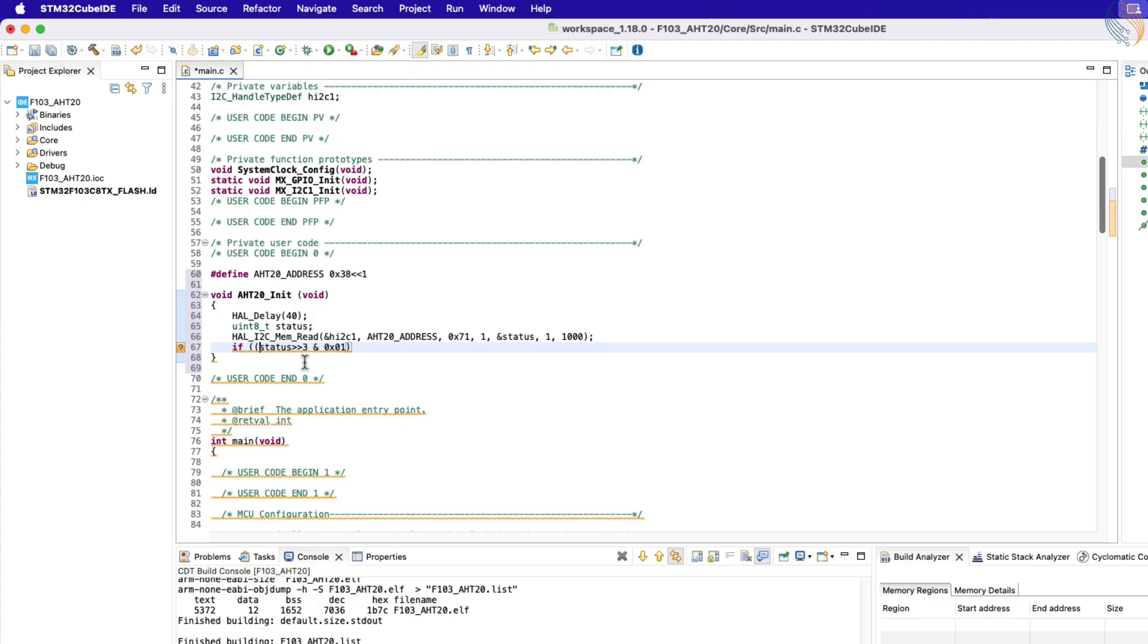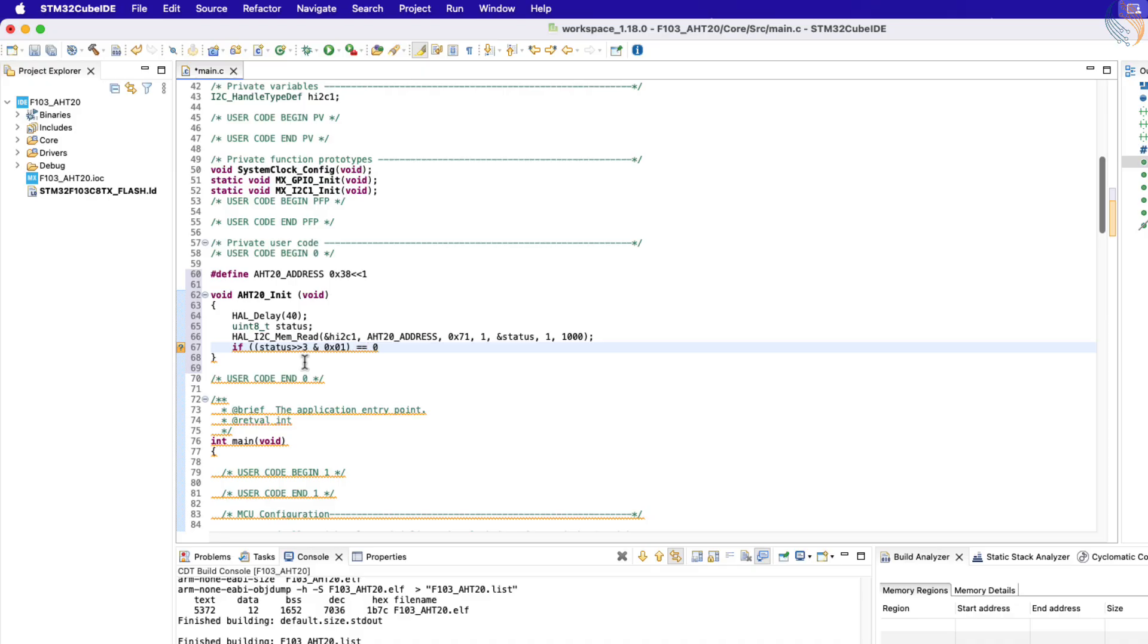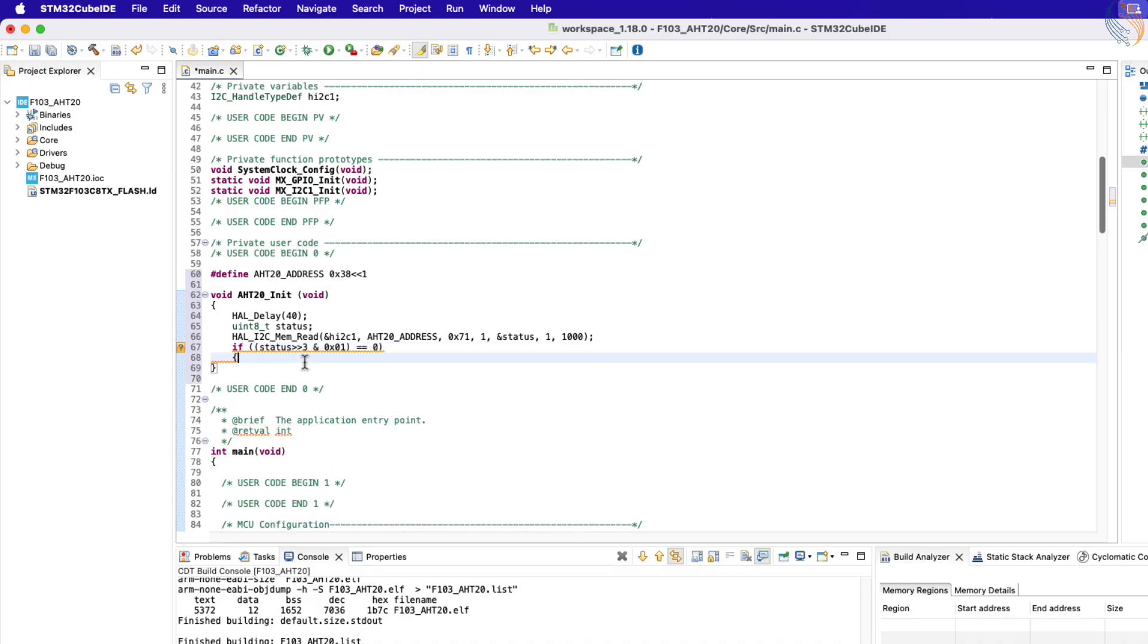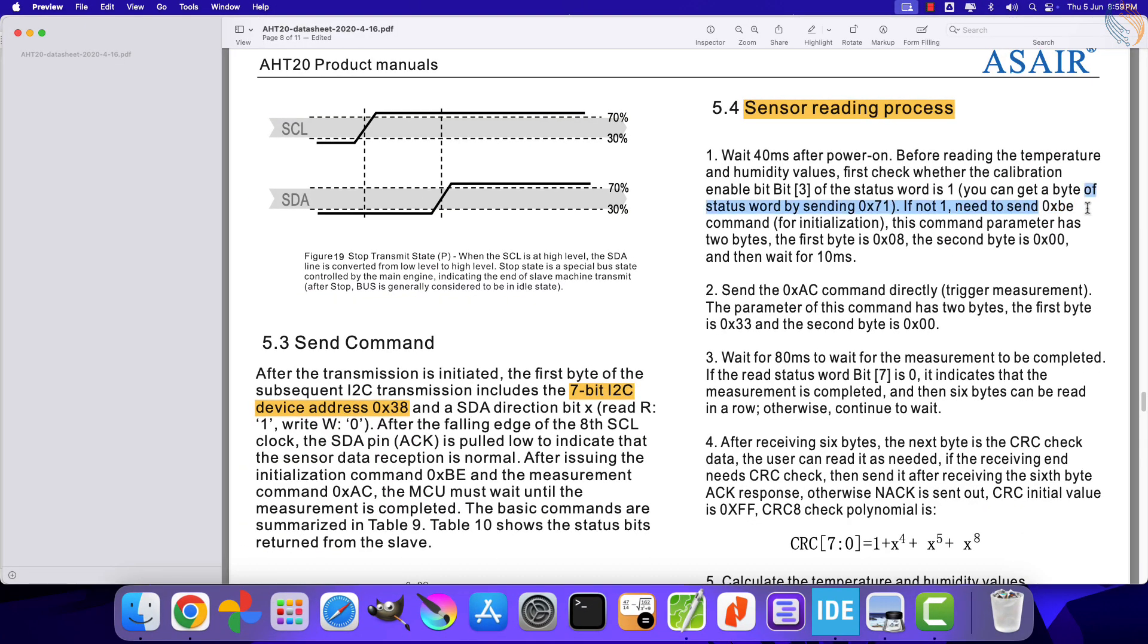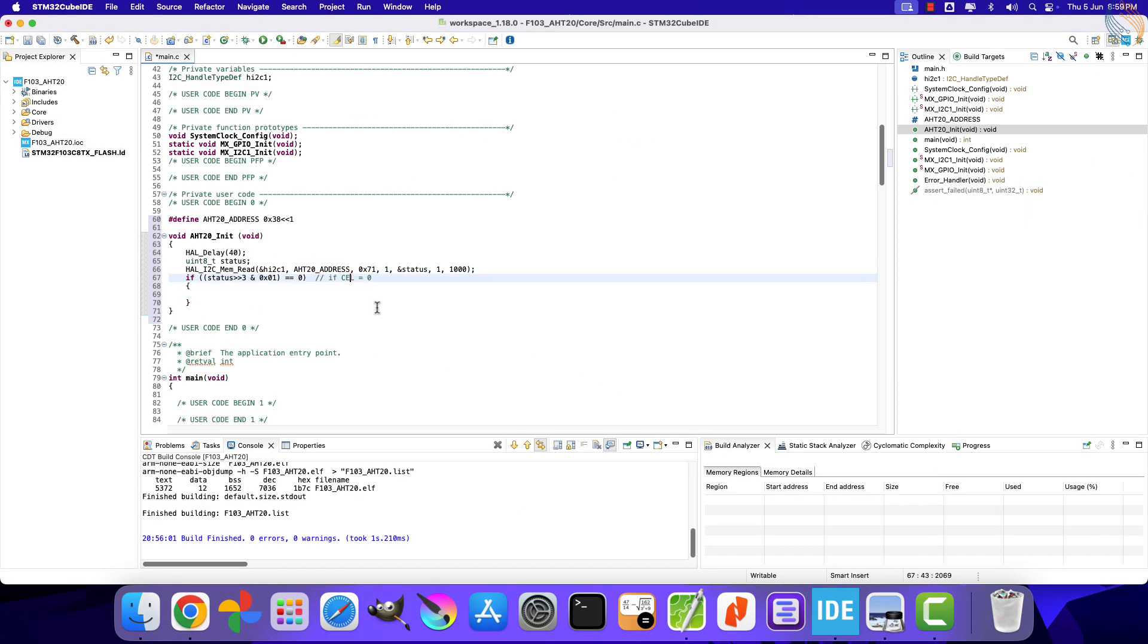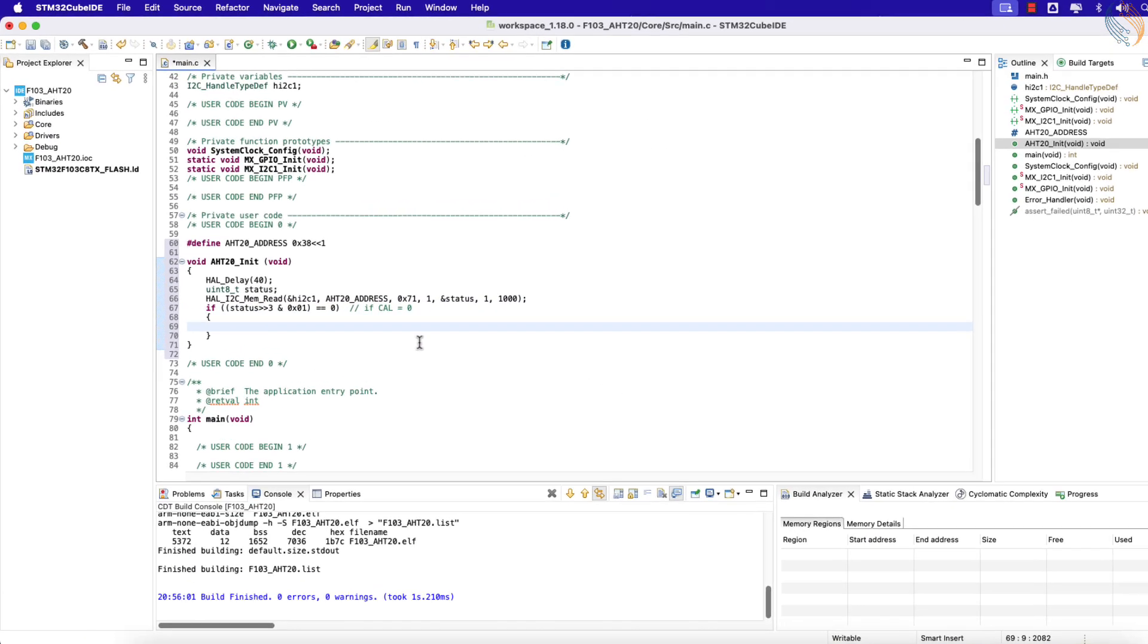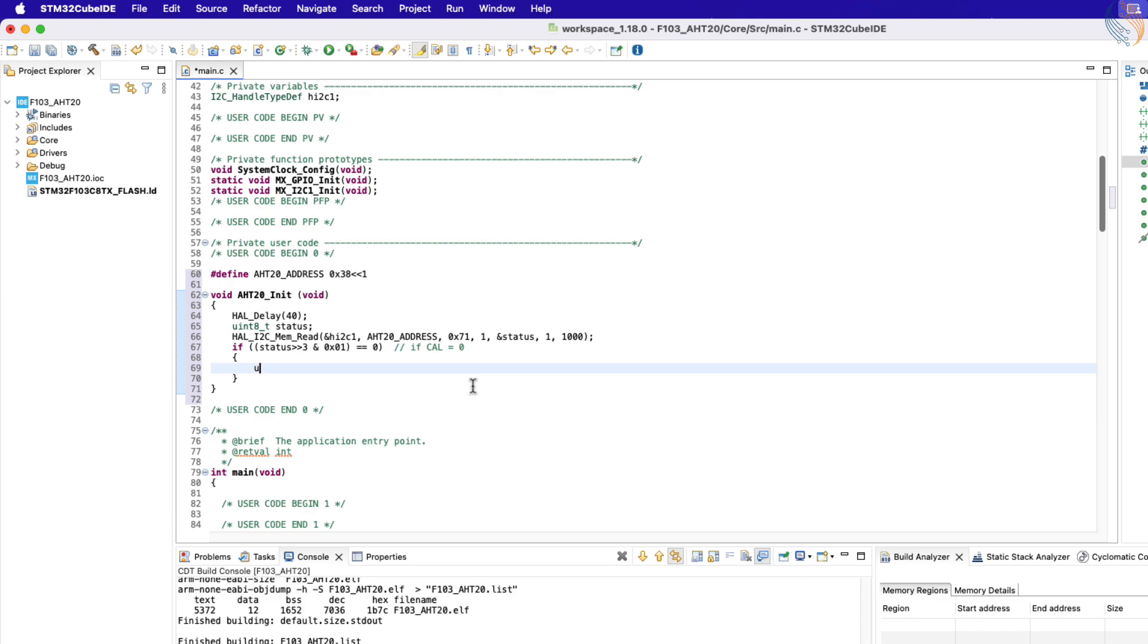We will check bit 3 of this status data. If this bit is 0, which means that the calibration is not done, and hence we need to send the initialization command. The calibration command is BE hex, followed by the two parameters, 08 hex and 0 hex.